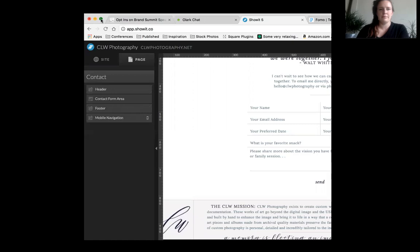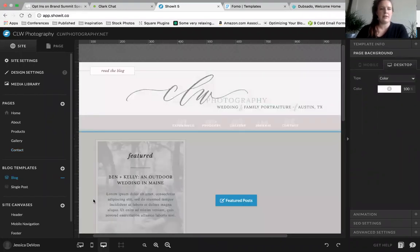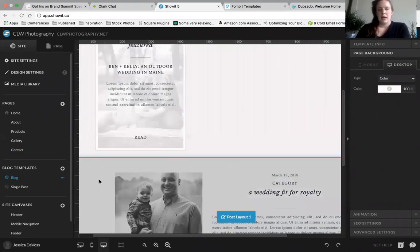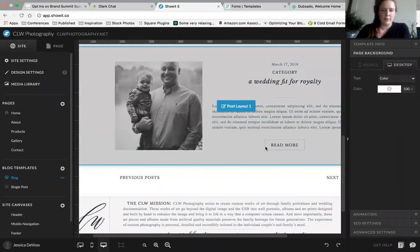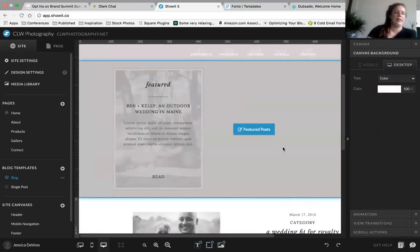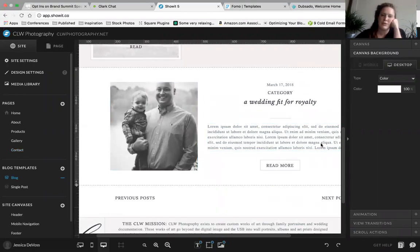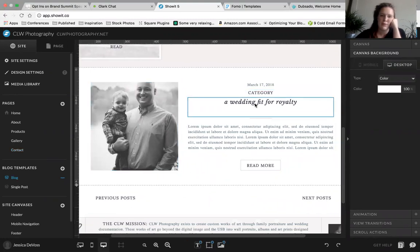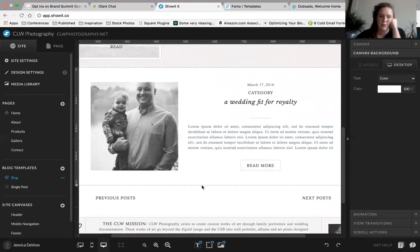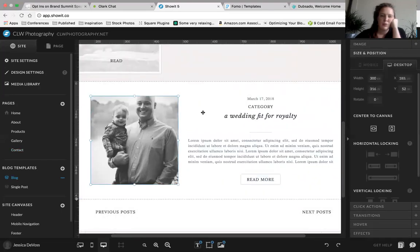We're going to talk about the blog now. The blog is kind of a tricky little beast — it took a while to figure out, but it is a really handy tool. If you're buying or getting a free template on Showit, you'll probably have posts that look about like this, where you have a picture, the title, categories, an excerpt, and a read more link. You also have page navigation.